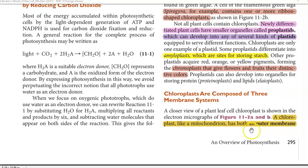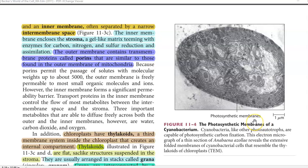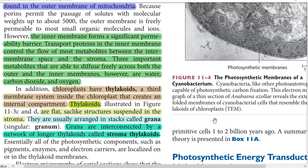Chloroplasts are generally composed of three membranous systems. A chloroplast, like a mitochondrion, has both an outer membrane as well as an inner membrane, often separated by a narrow inter-membrane space. The inner membrane encloses the stroma, a gel-like matrix teeming with various enzymes required for carbon, nitrogen and sulfur fixation, reduction and assimilation. The outer membrane houses many transmembrane proteins called porins, similar to those present in the mitochondria, helping in the passage of solutes up to 5000 Dalton. The inner membrane forms a significant permeability barrier - transport proteins present in the inner membrane control the movement of metabolites between the inter-membrane space and the stroma.